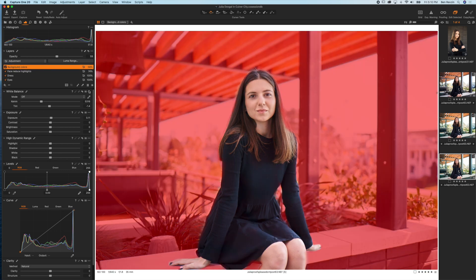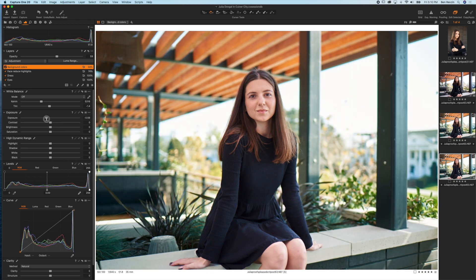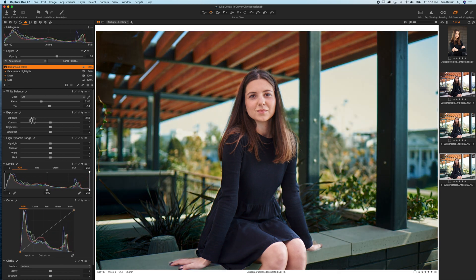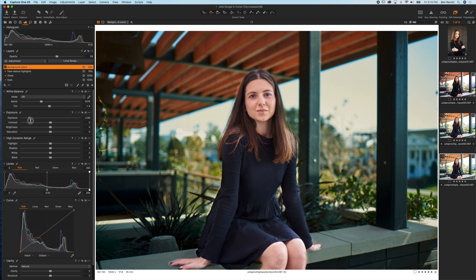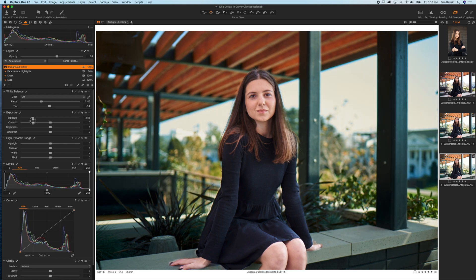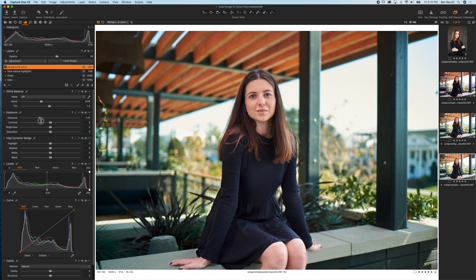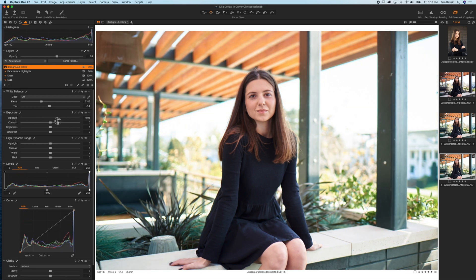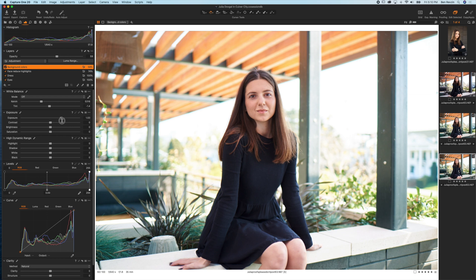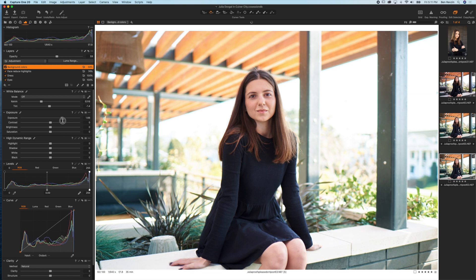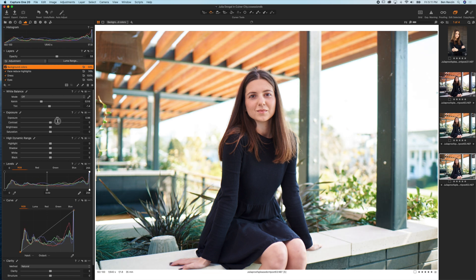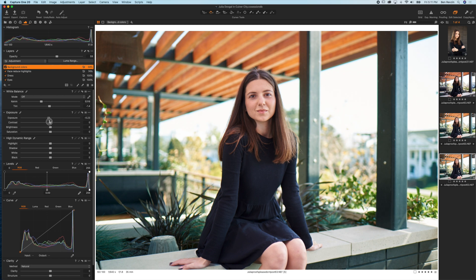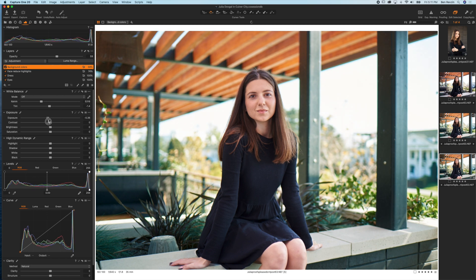So the layer with the background mask, if I slide exposure to the left it's going to make only the background darker because that's the area that I selected using the brush tool. If I were to go to the right and make the exposure brighter, it's again only going to affect the background area and not Julia's skin, her dress, her face, her hands, none of that at all.